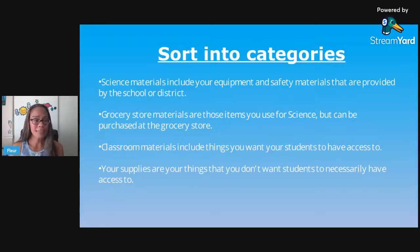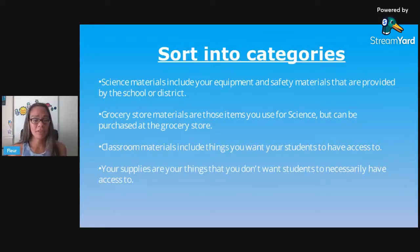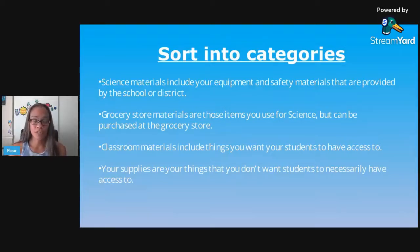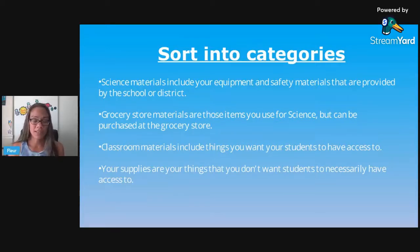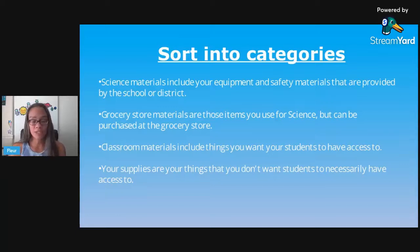Science materials include equipment and safety materials provided by your school or district, or that you've provided yourself — like microscopes, graduated cylinders, beakers, slides, microscope slides, trays, test tubes, safety goggles, those kinds of things.